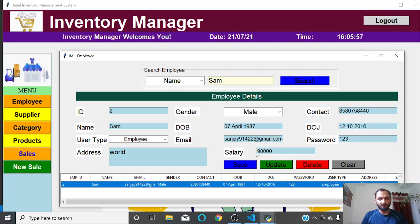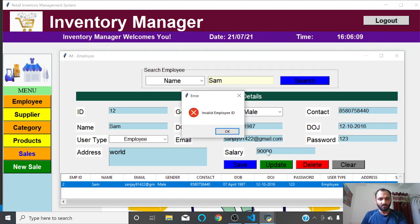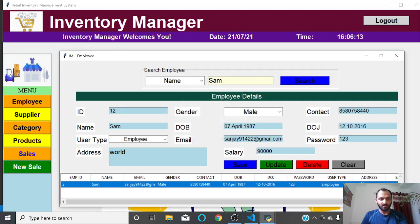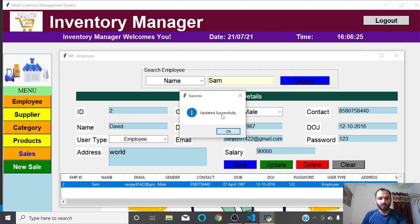You can update, delete, or do anything with these details. For example, if I try to change the ID to 112 and click update — I cannot change the ID. The ID cannot be changed. But you can change other details, such as the name. I'll change his name to 'David' and click update — updated successfully.